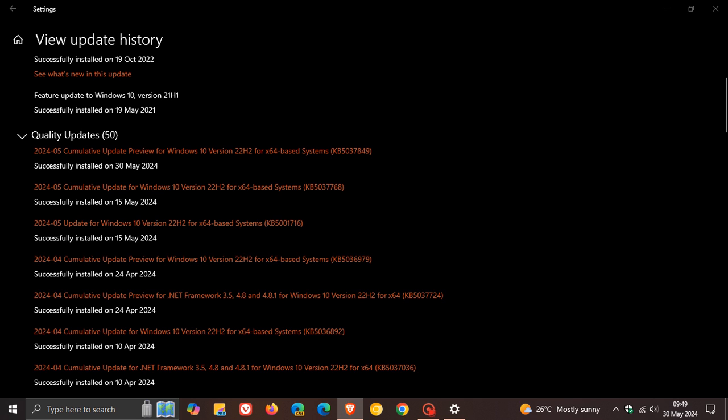And over and above that, it also makes quality improvements to the servicing stack, which is the component that installs Windows updates. And that's it, guys. That's more or less what's new with this May optional bug fix release update for Windows 10.